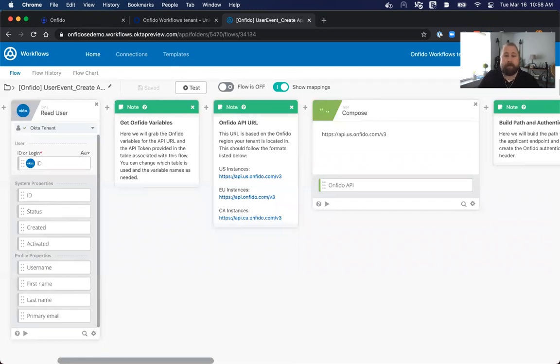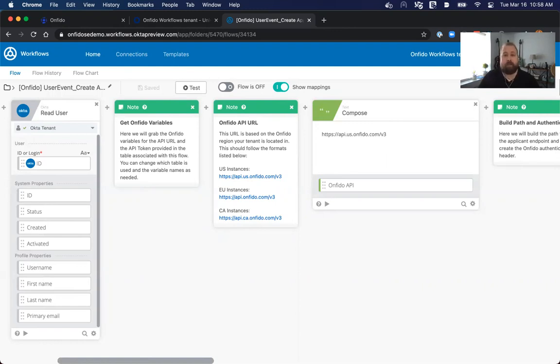If you're in the EU, it would be something like api.onfido.com. The v3 at the end is the version of the API. V3 is our current version. This could be updated as well if new versions come out to allow you to dynamically change that as needed.